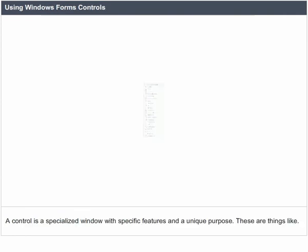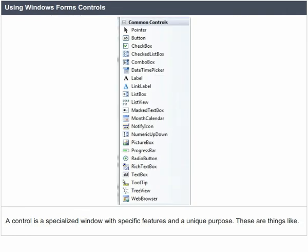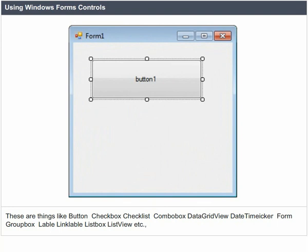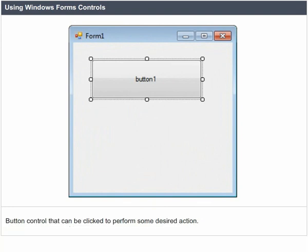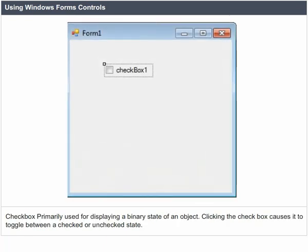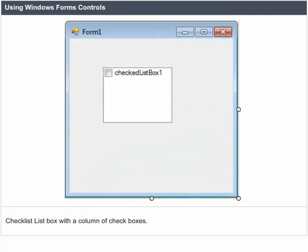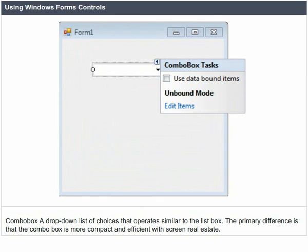Using Windows Forms Controls. A control is a specialized window with specific features and a unique purpose. These include things like Button, Checkbox, CheckedListBox, ComboBox, DataGridView, DateTimePicker, Form, GroupBox, Label, LinkLabel, ListBox, ListView, etc. Button: a control that can be clicked to perform some desired action. Checkbox: primarily used for displaying a binary state of an object — clicking the checkbox causes it to toggle between a checked or unchecked state. CheckedListBox: a list box with a column of checkboxes. ComboBox: a drop-down list of choices that operates similarly to the list box, but is more compact and efficient with screen real estate.